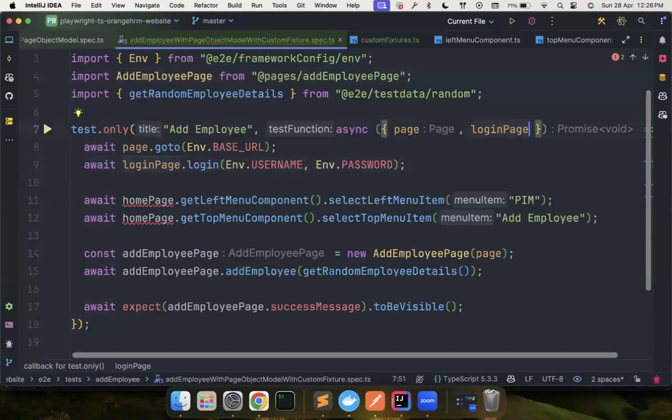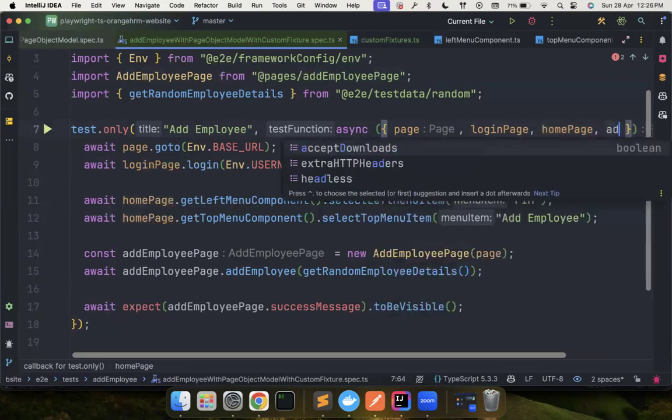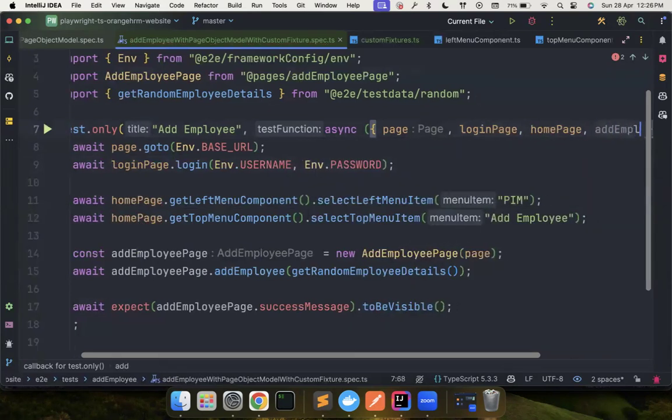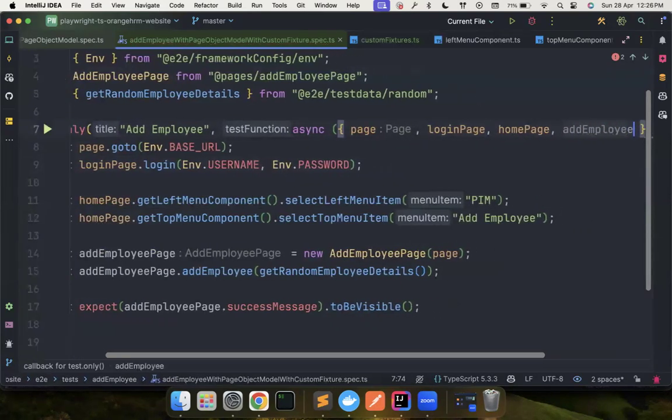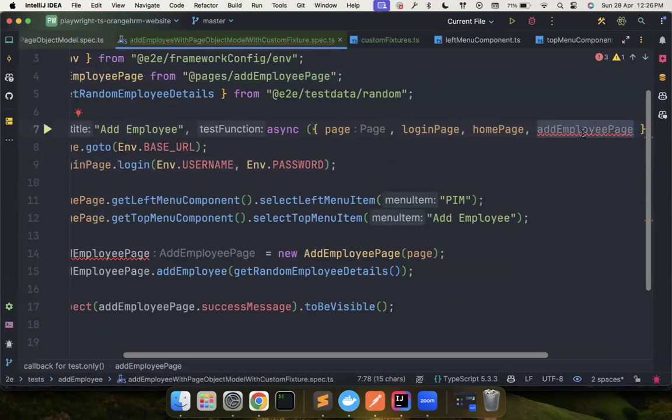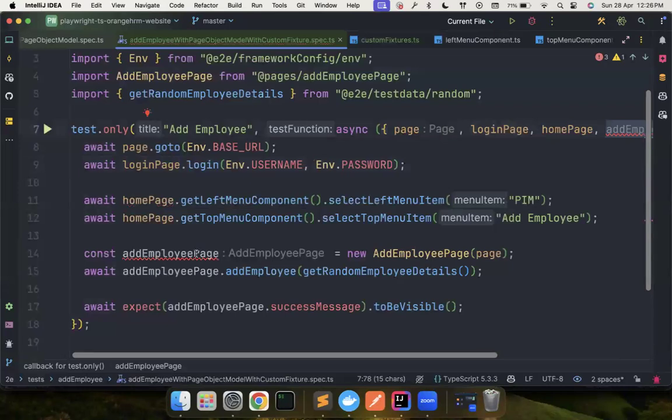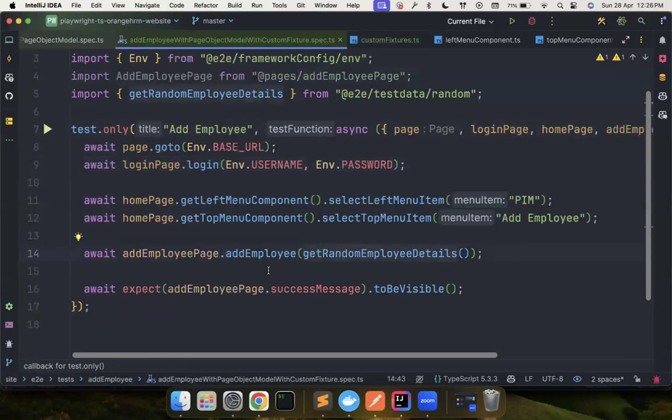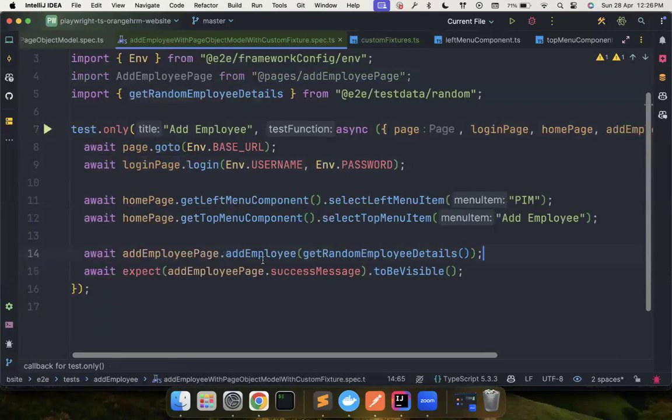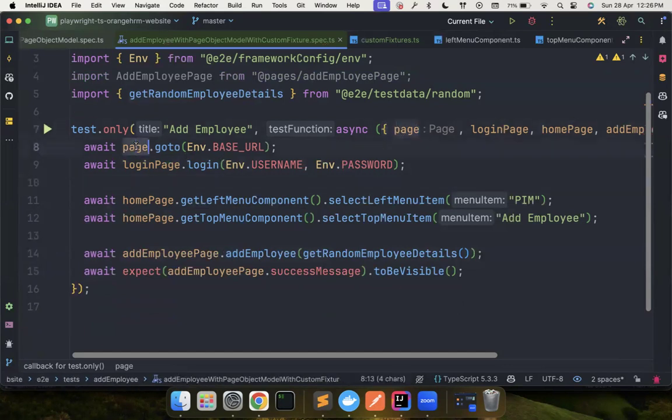Instead, we could just say home page and add employee page. The reason we are not getting it automatically coming here is because we didn't mention the type. Playwright doesn't know what it is. So I'll just remove this and everything works fine. Now one of the problems is we don't need the page at all, but we are just using it to navigate to this particular URL.